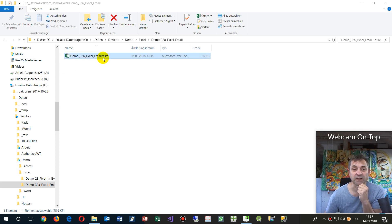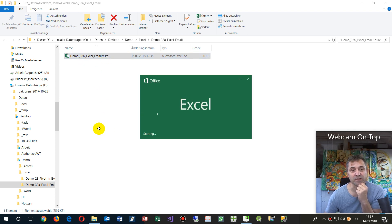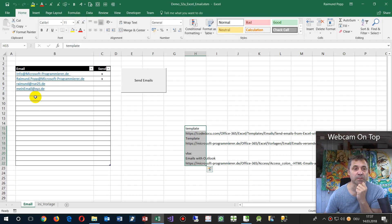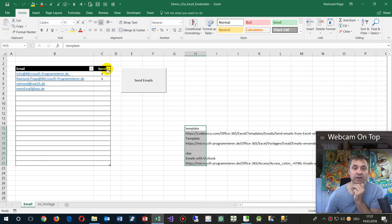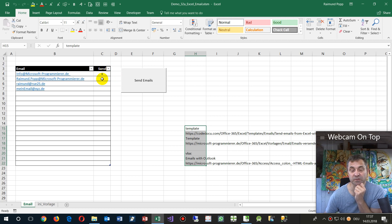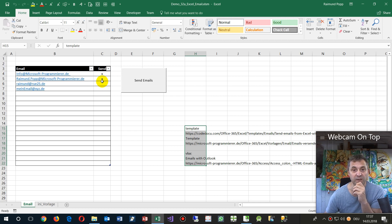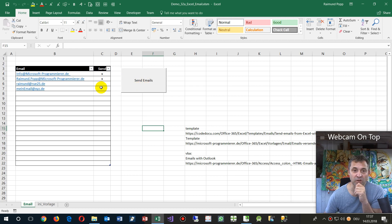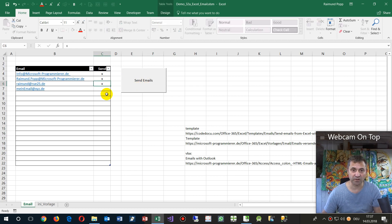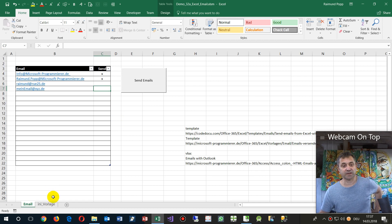So I have here a template XLSM with macros. When I start this, I have a list where I have some email addresses and a column with X. An X at a row means I want to send the email to that address. Then there's a big button, and when clicked, all emails where I have an X will be sent.